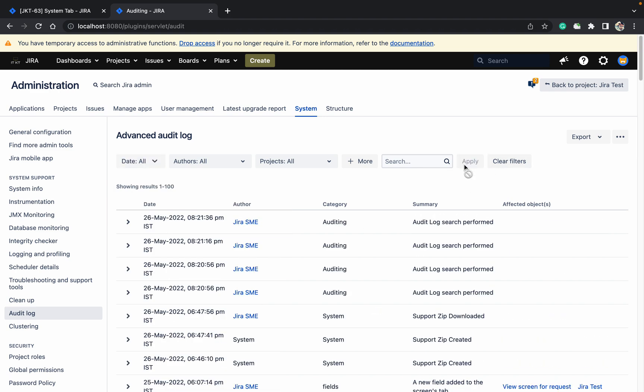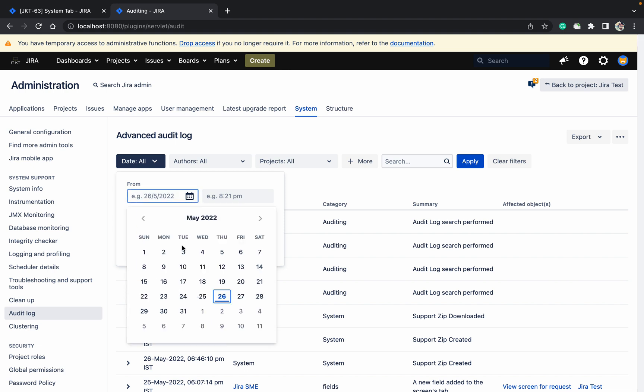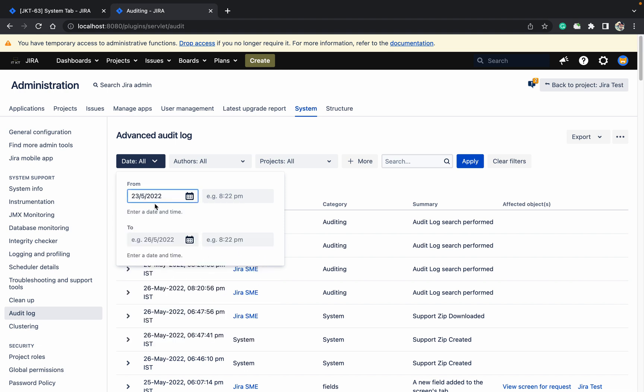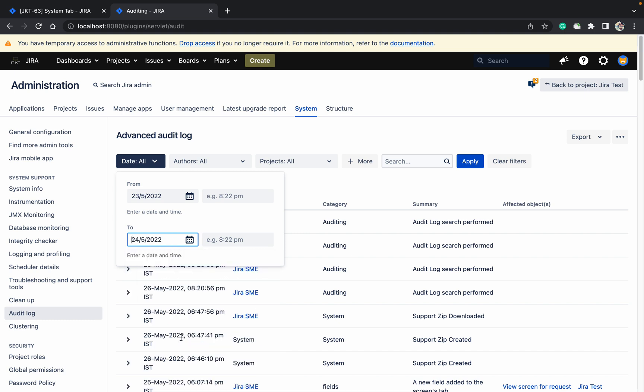In my system, so it will show all these details. Audit log search performed - this is current date 23rd to 24th that I want.